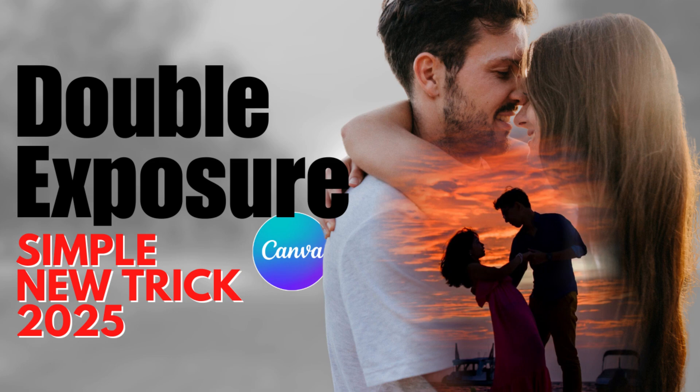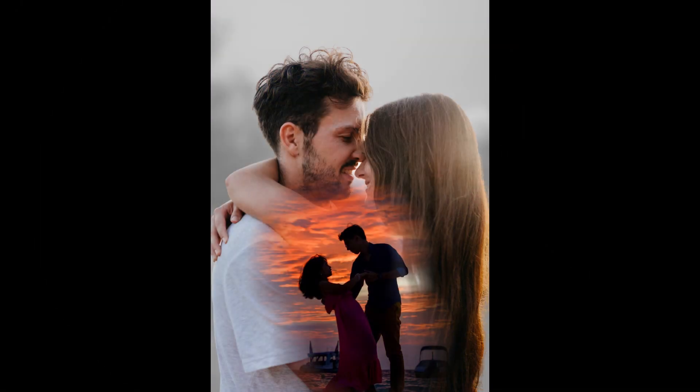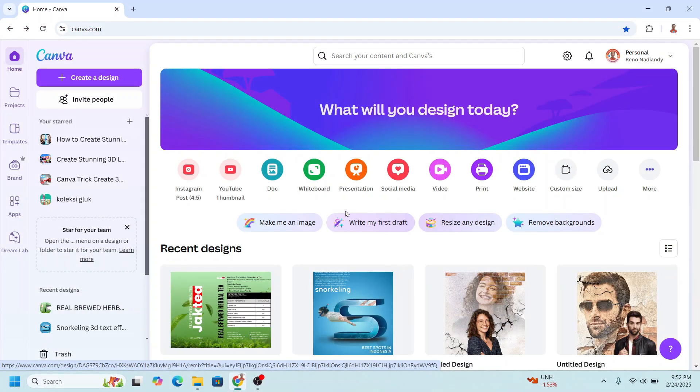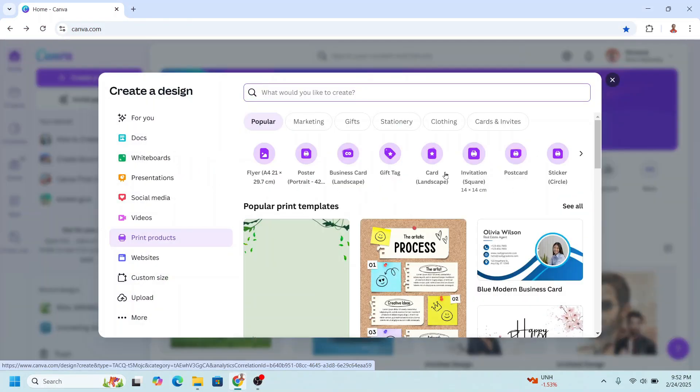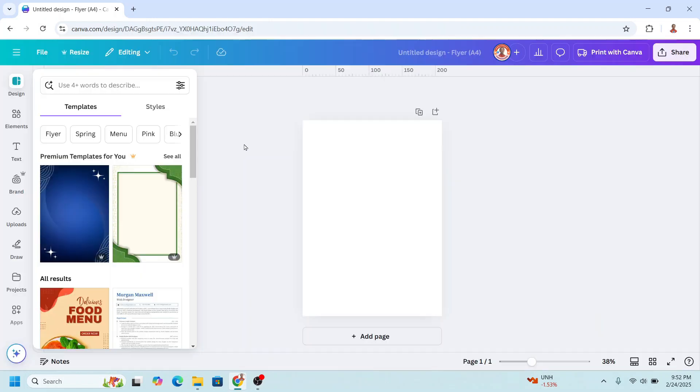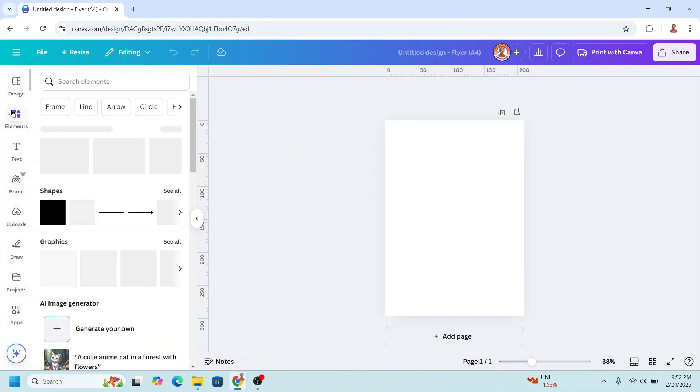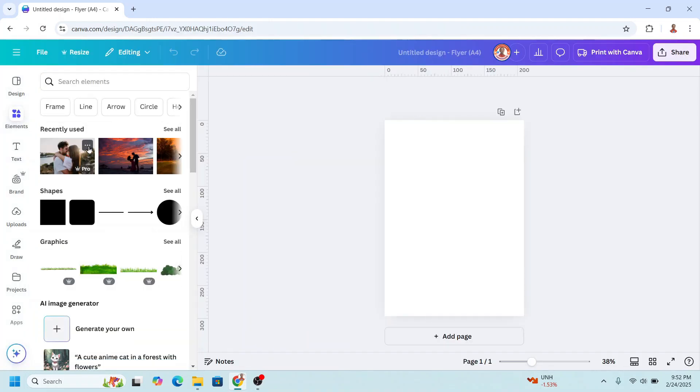Hi, welcome back to my YouTube channel. Today I will share how to create a double exposure effect for couple or pre-wedding photos. Go to Canva and I will choose frame. I will use flyer and then upload your couple photo. For example, I will choose this element.